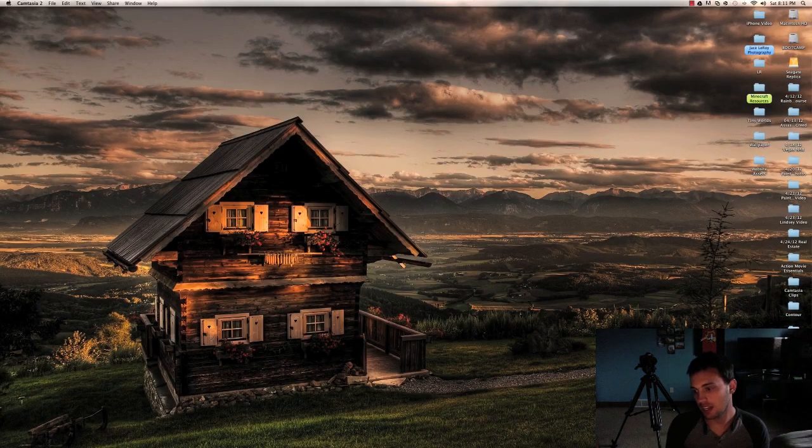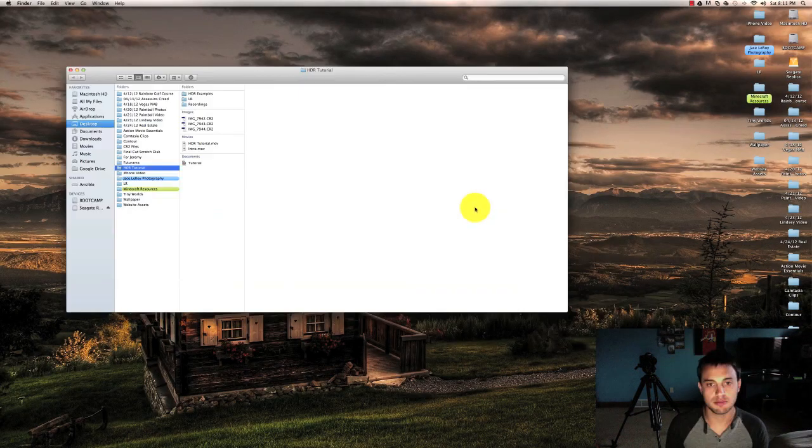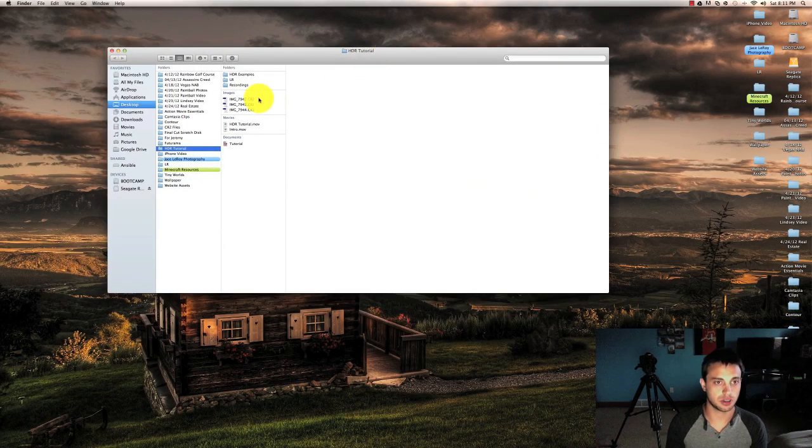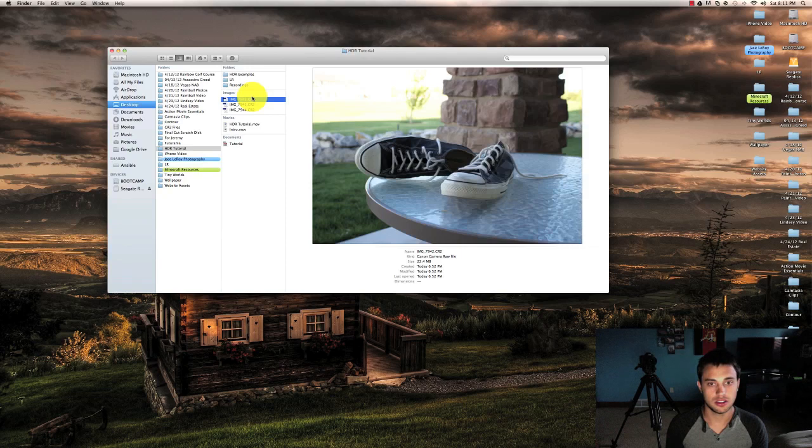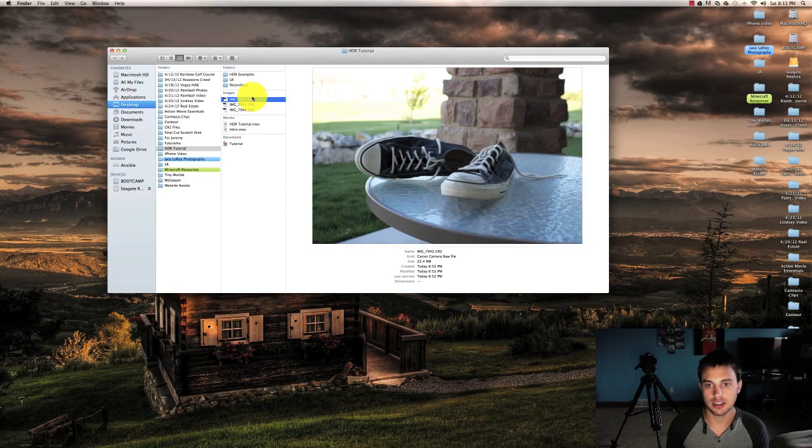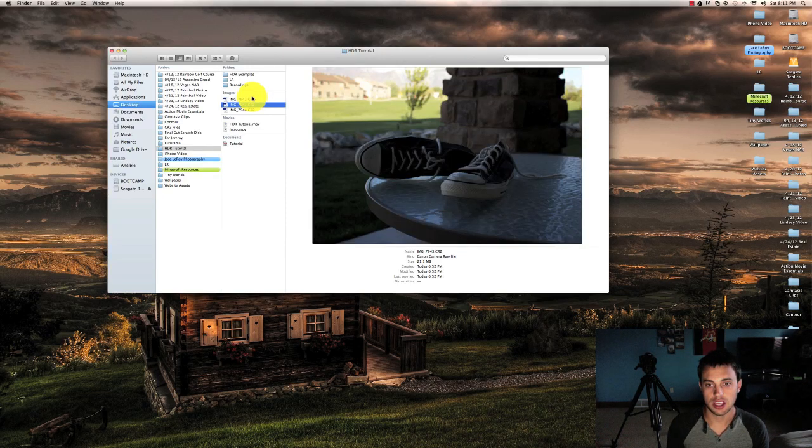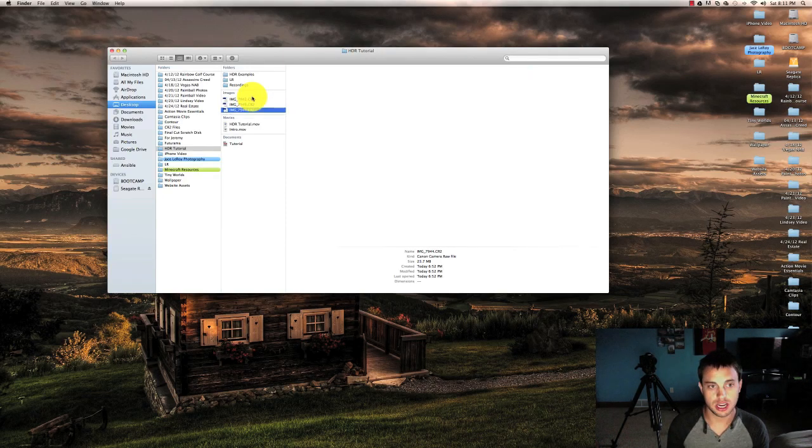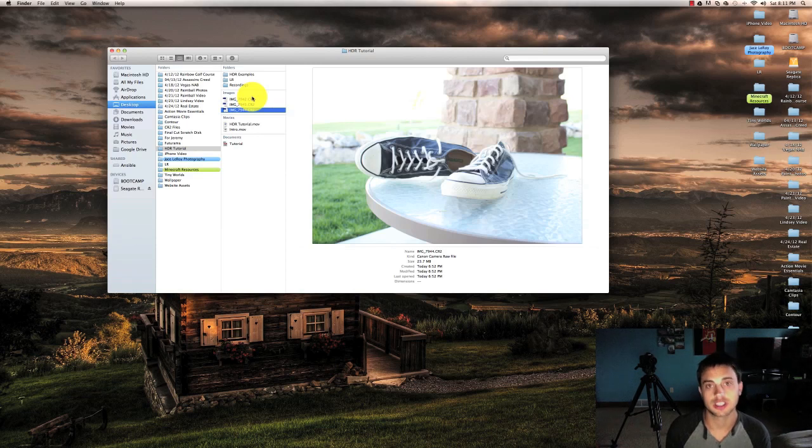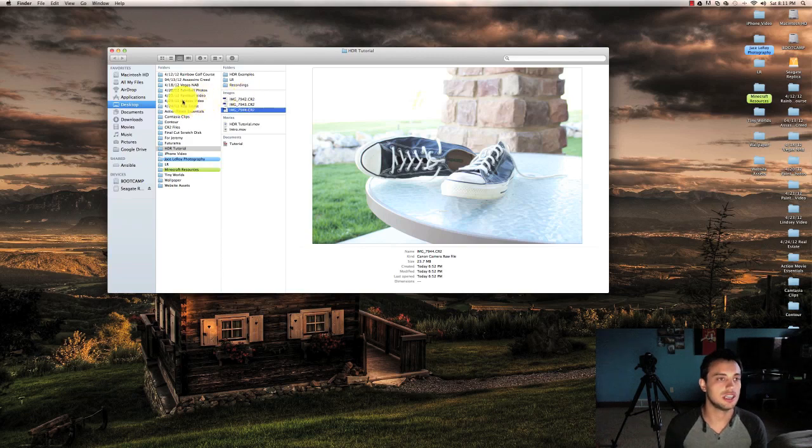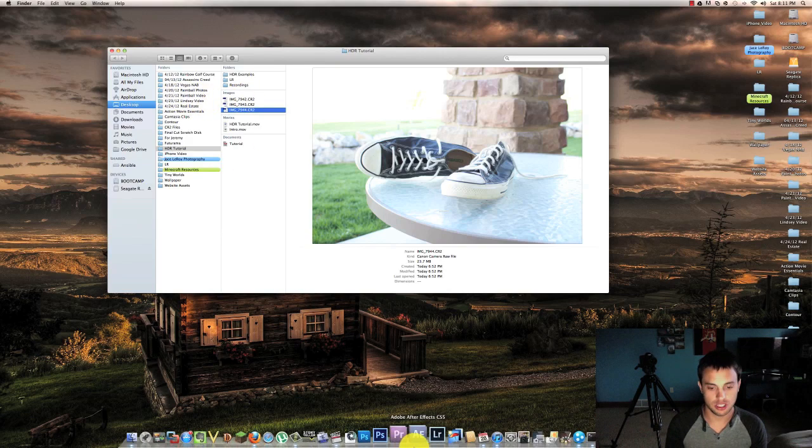Okay, I'm back and I now have my three files that we're going to be working with. As you can see, I have a normal exposure, an underexposed shot, and an overexposed shot that we're going to be using to mash together to give us our final HDR image.